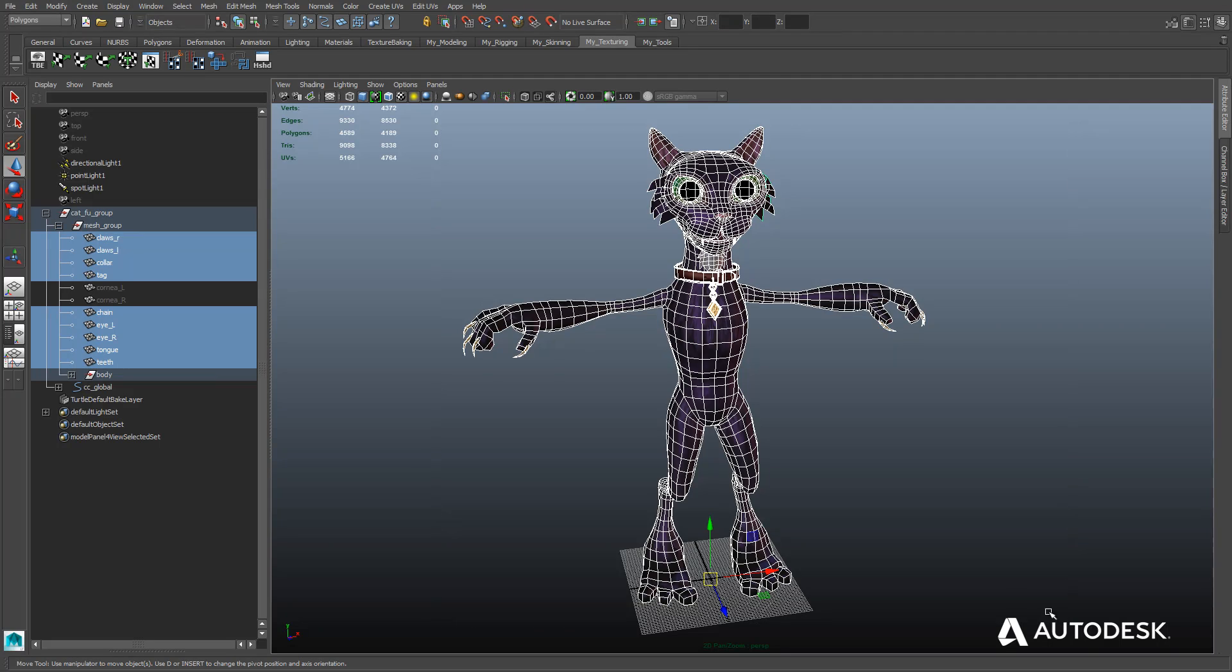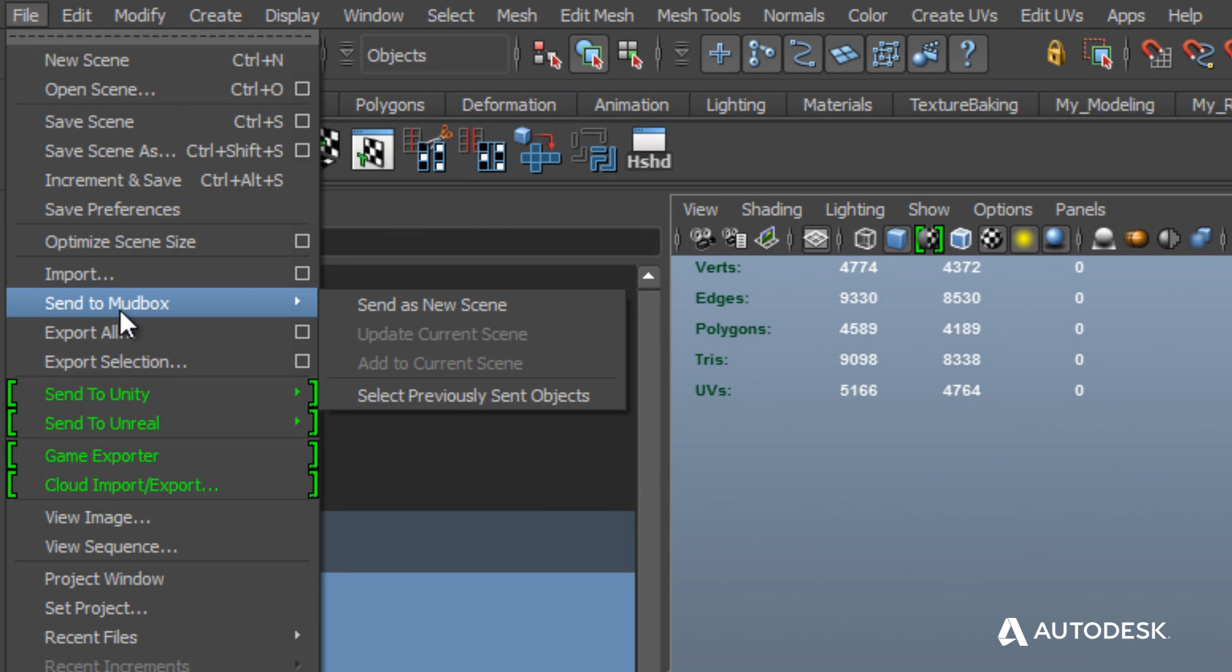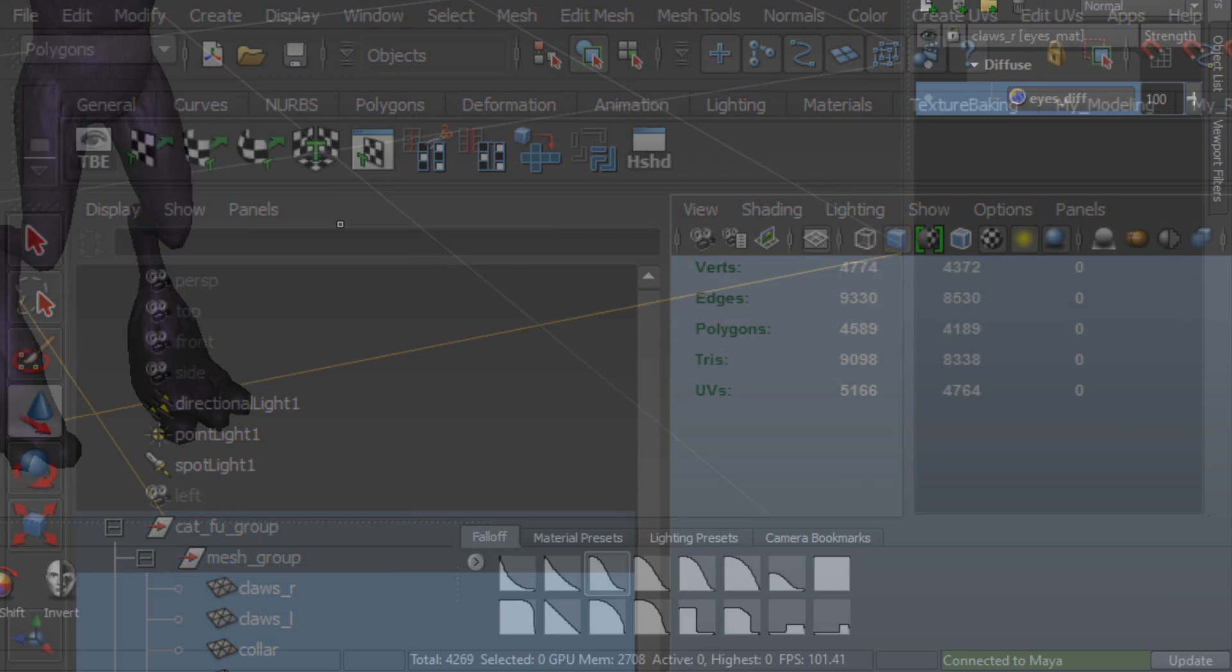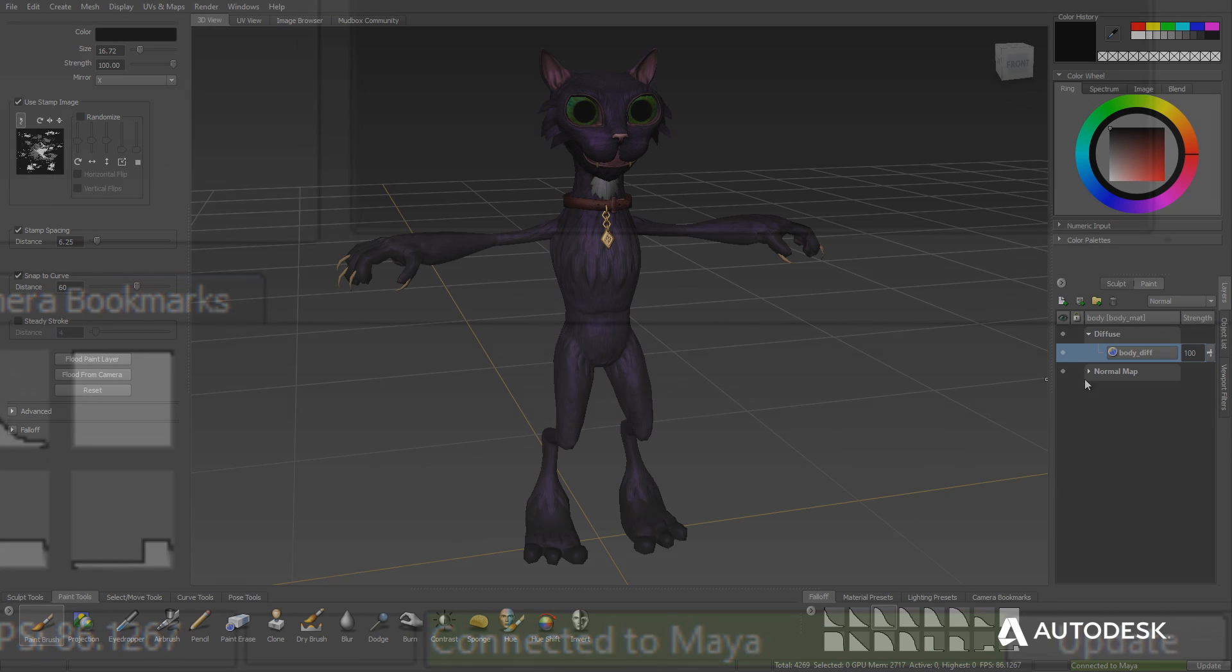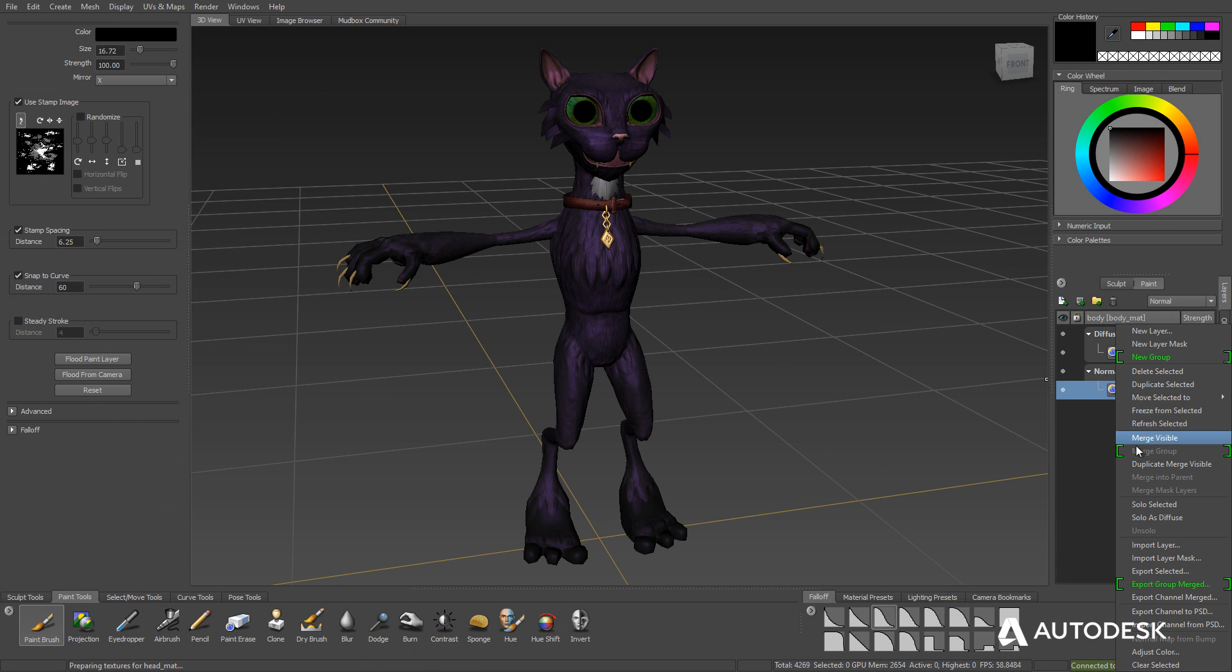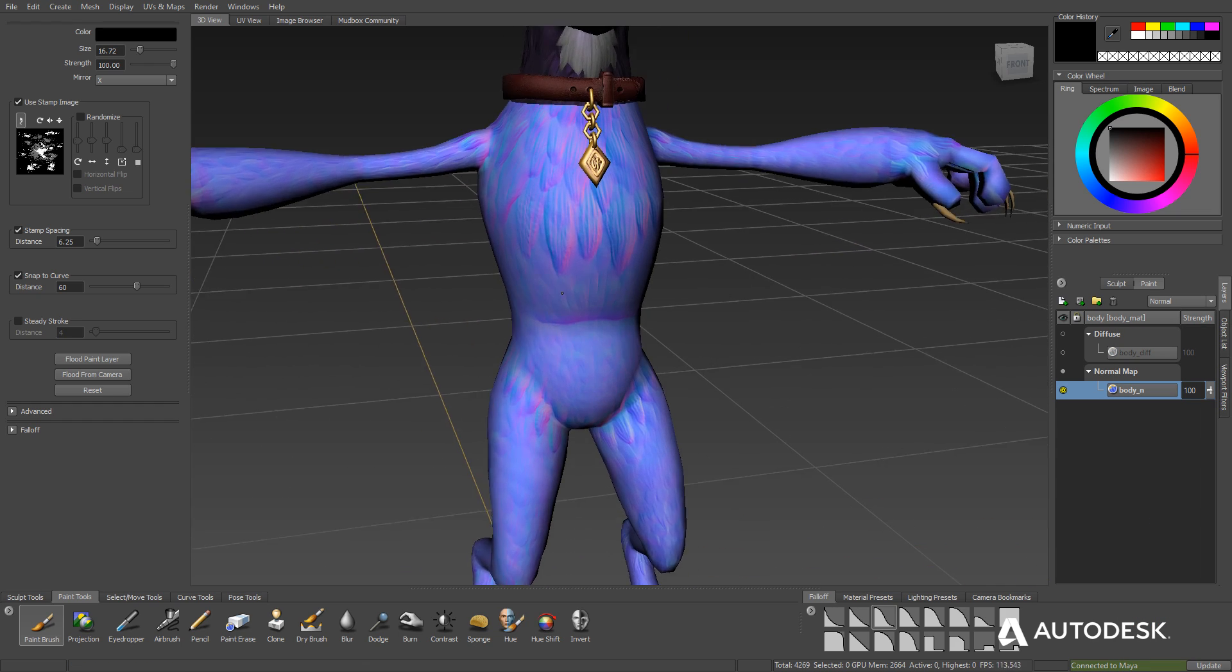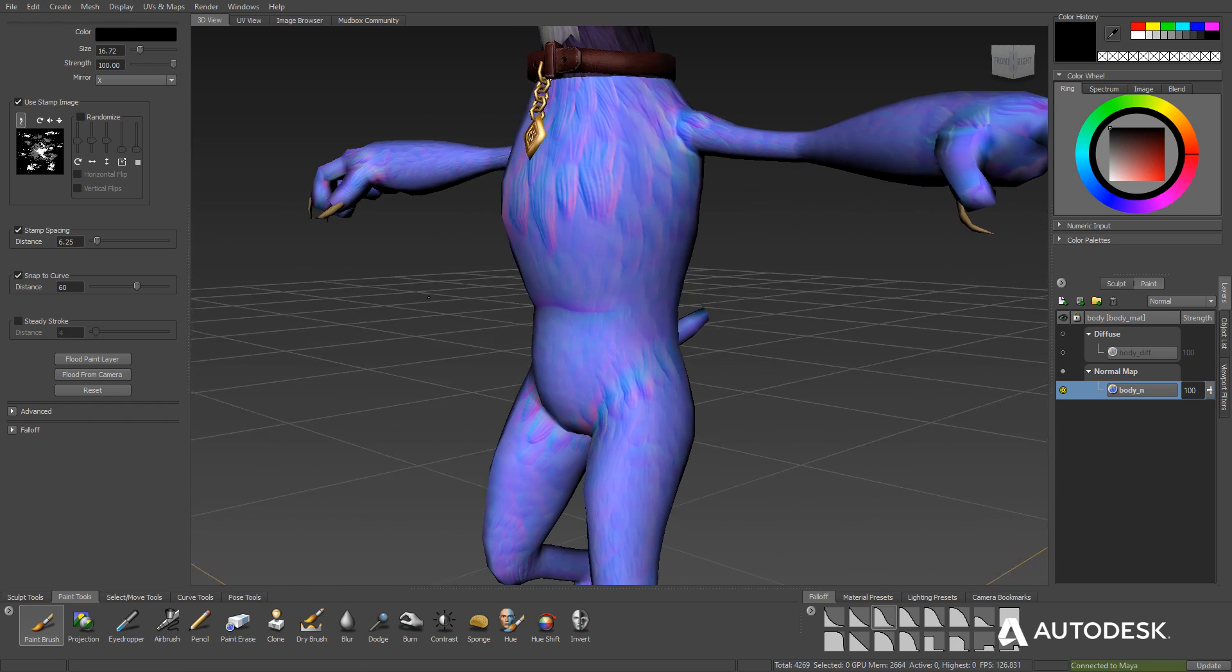Artists can send their characters directly to Mudbox using the Send to Mudbox file option. This creates a live connection between Maya LT and Mudbox, allowing artists to send changes back and forth. Maya LT even sends the materials and textures to Mudbox. Those textures can include normal and specular maps.